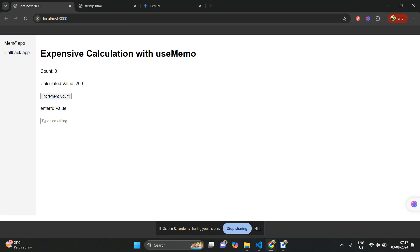While conducting and attending interviews, I've found that this is one of the most common questions companies ask nowadays — to check practically how a candidate can improve application performance. These are the fundamental concepts interviewers test to assess a candidate's understanding level. I'm sure these questions will keep coming up, so for that purpose I have created this video. Thank you for watching.